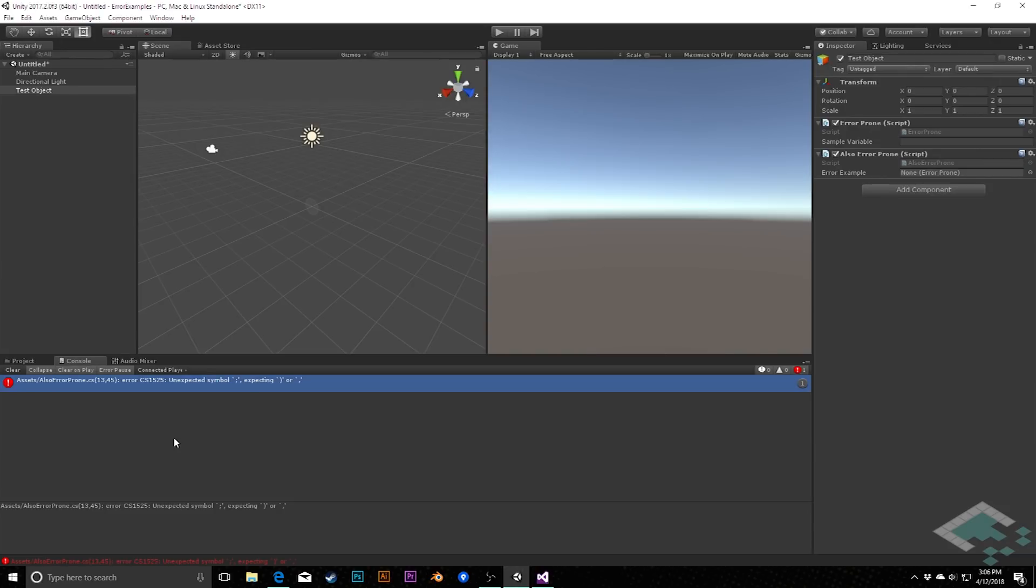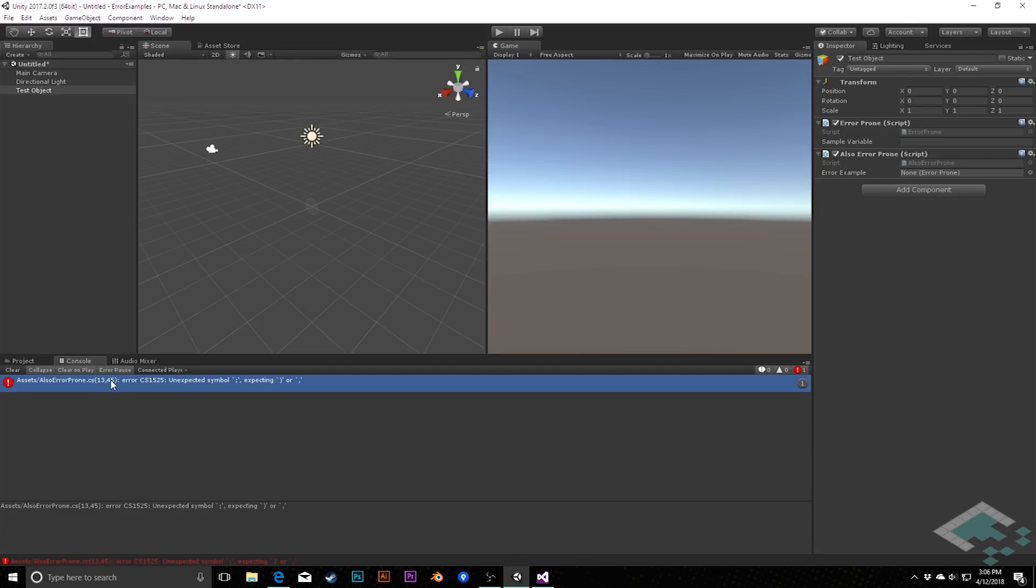Before we start diving into the errors themselves, it can help to know a little bit more about what Unity is telling us when it does log an error. The first thing we see is where the error comes from. This is the file name, the line of the error, and the particular character that the error is occurring on.